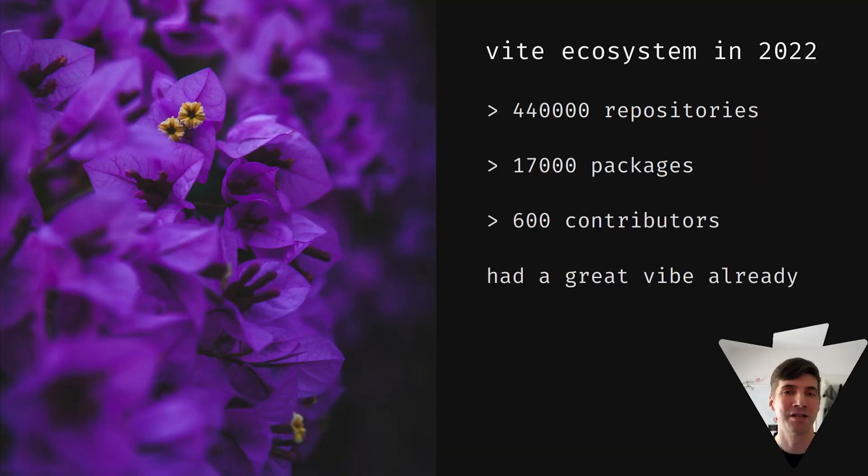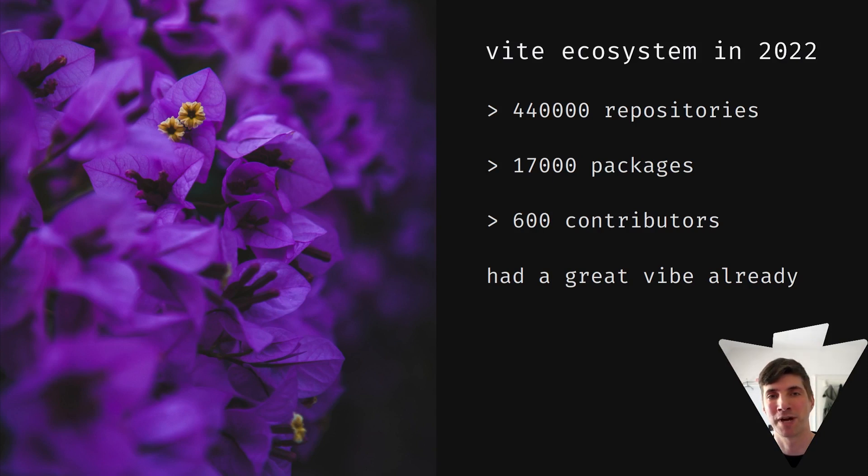Last year, Vite already had a great vibe going on. A lot of repositories, packages and over 600 contributors building it.